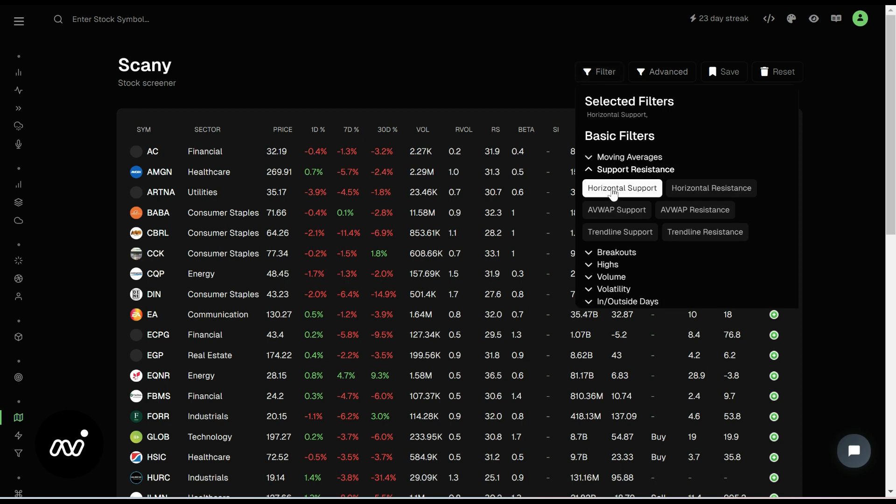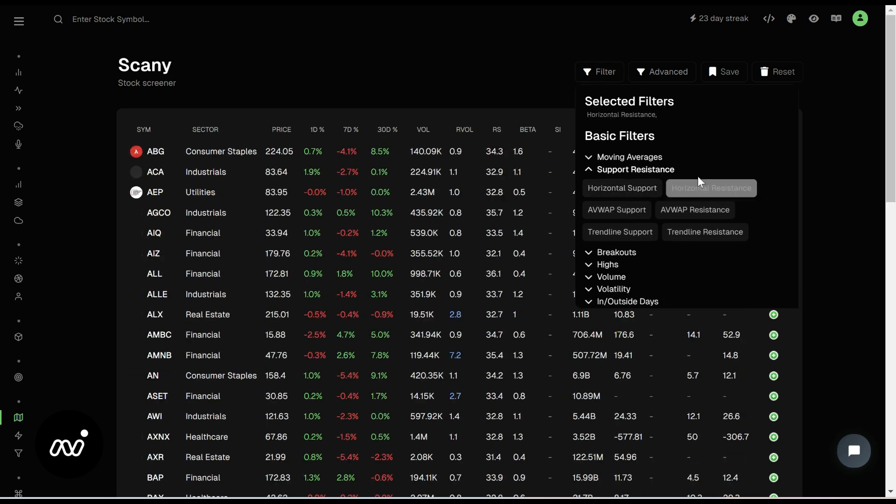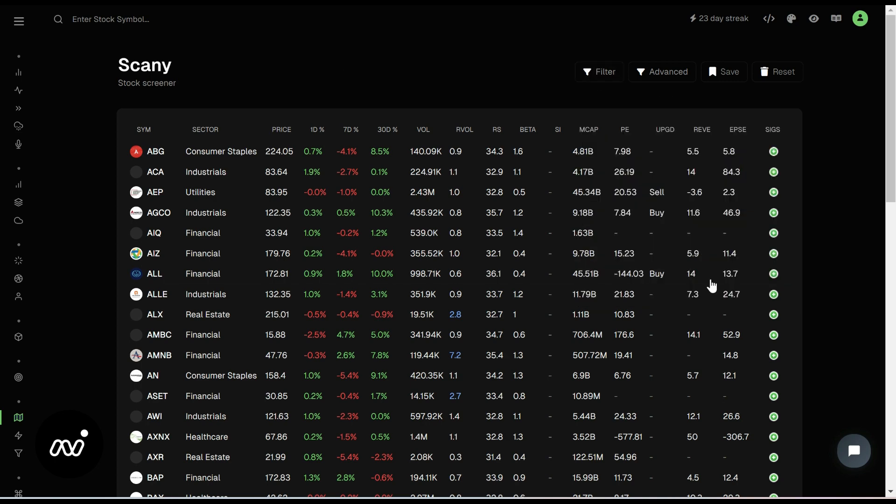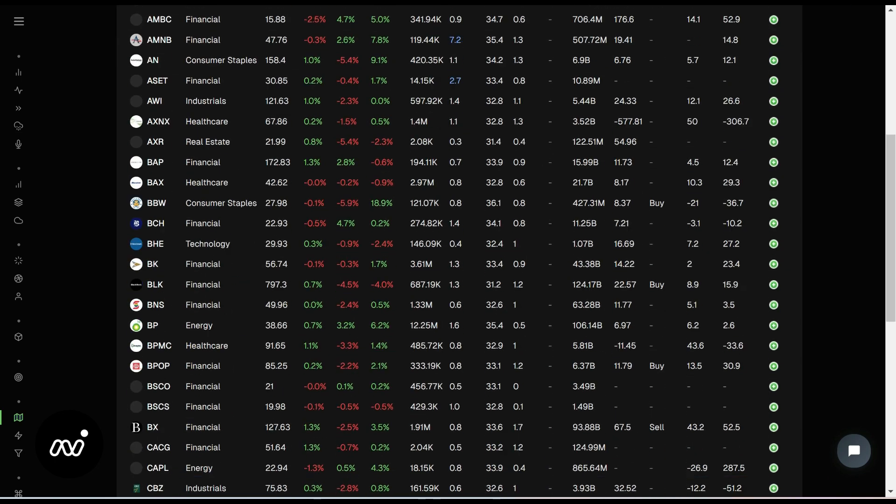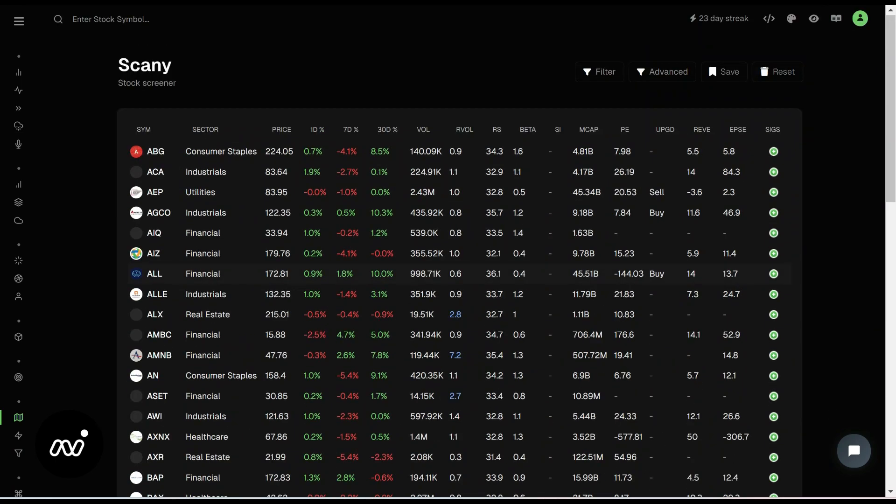So let's go ahead and get rid of our horizontal support, look for things that are at horizontal resistance, quite a few there as well. Let's see how much we've got. Oh, we have five pages of that. That's just a lot of information to go through.